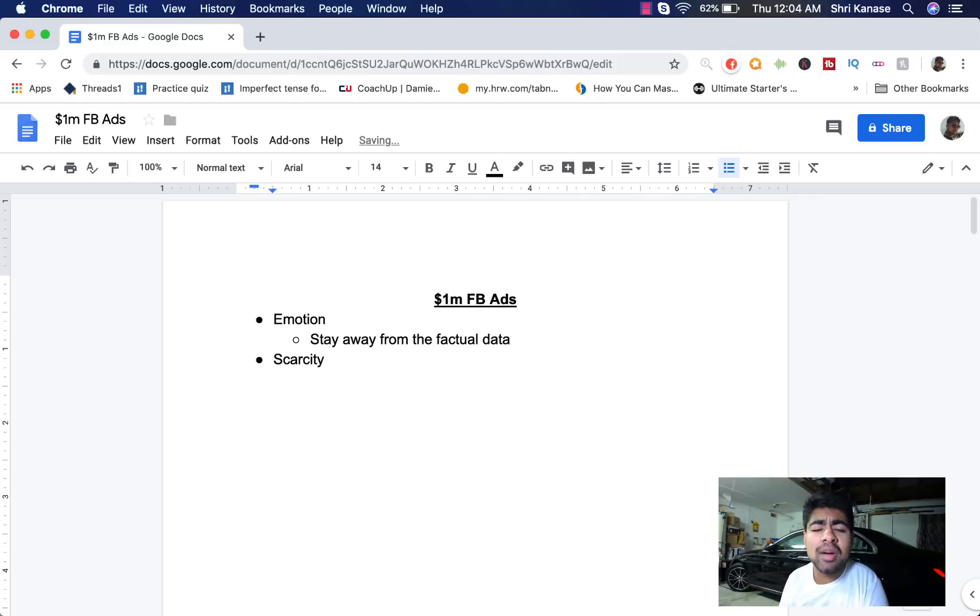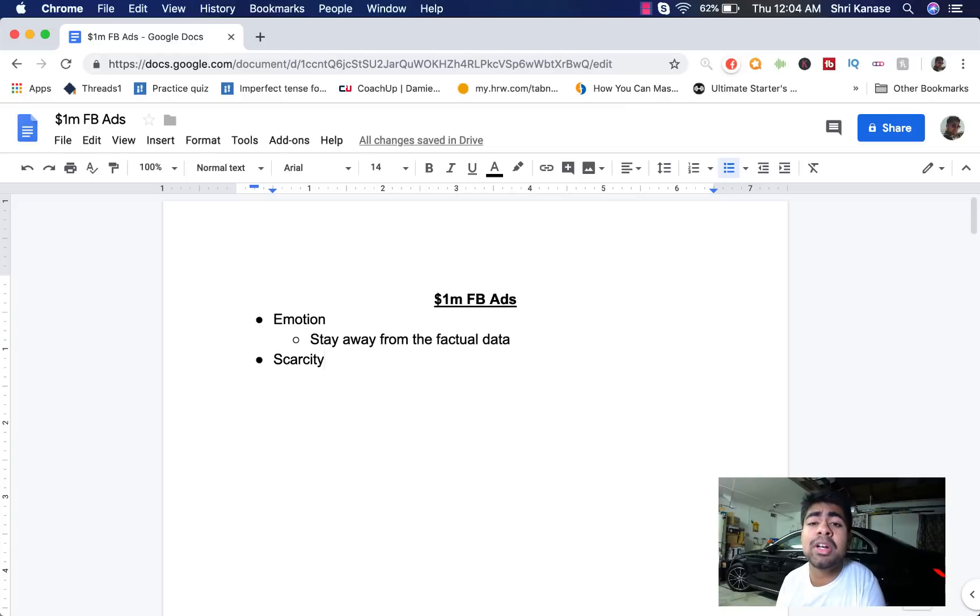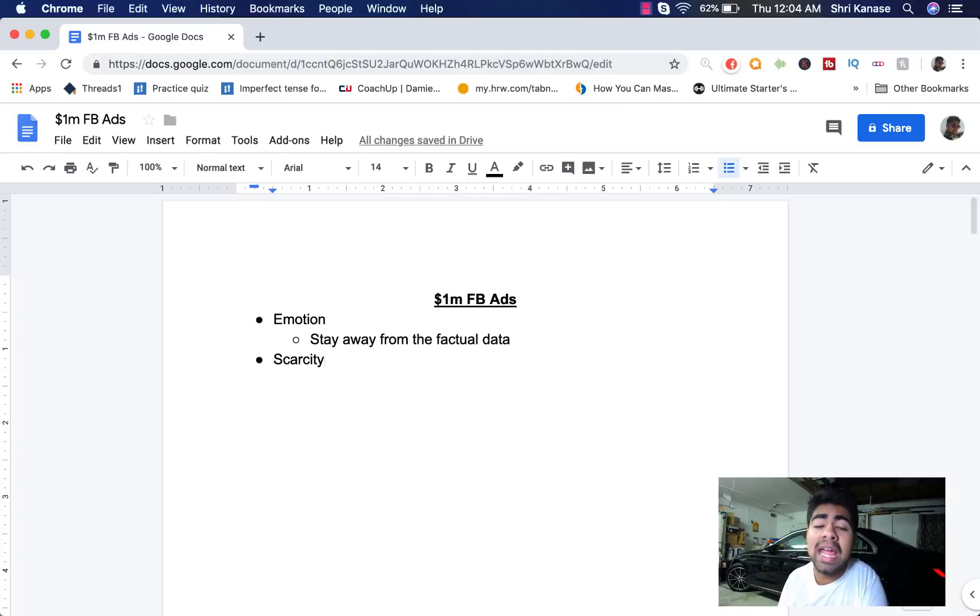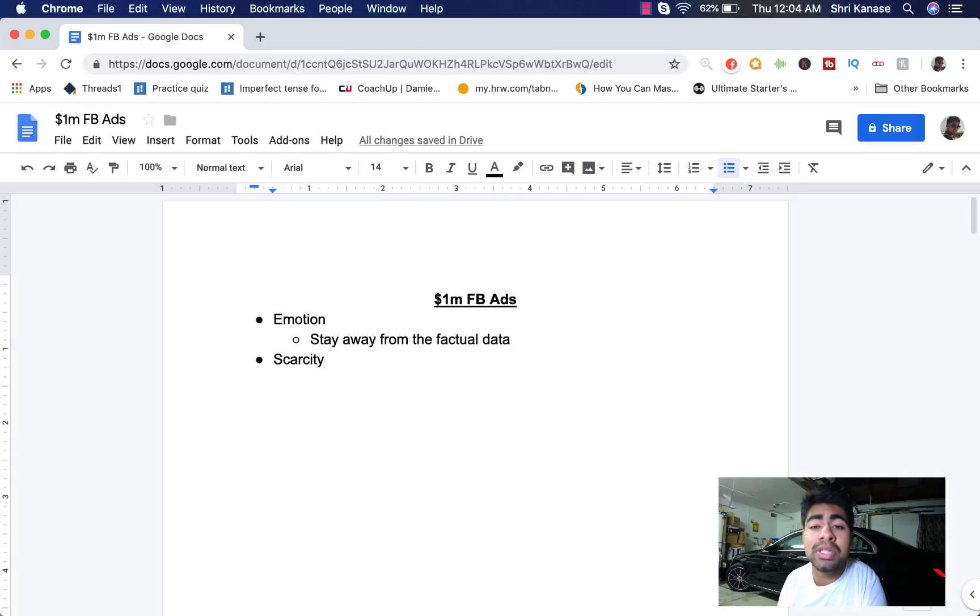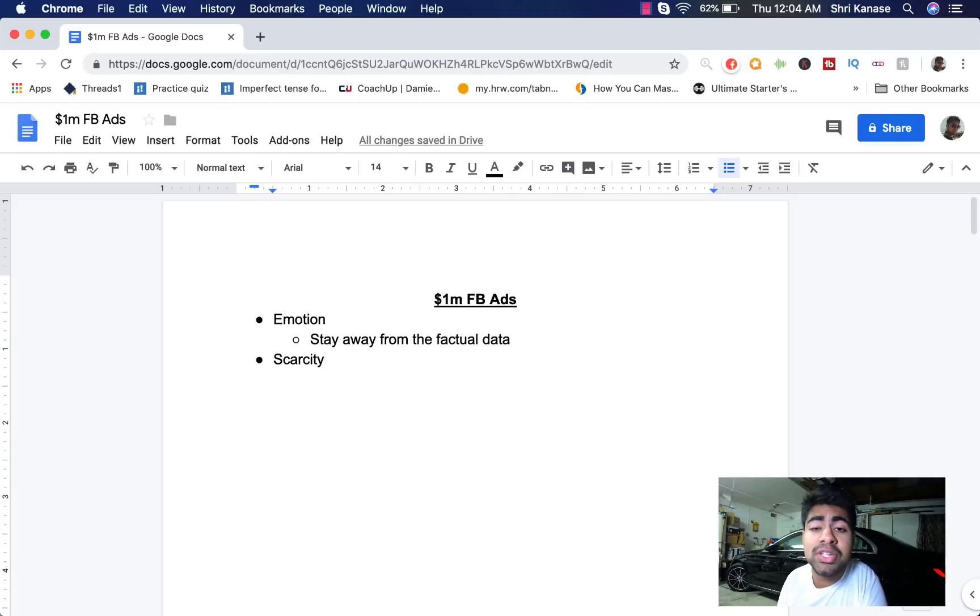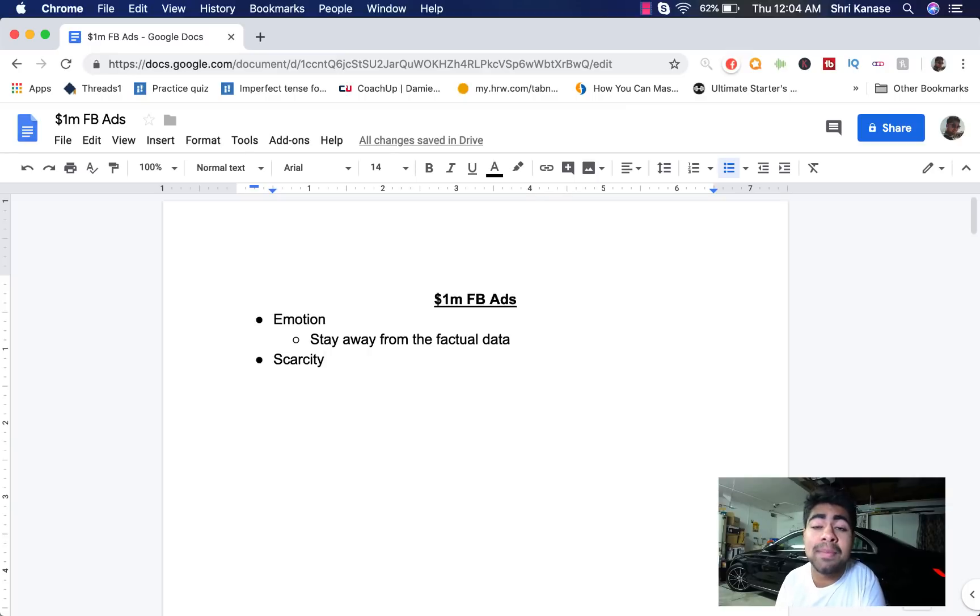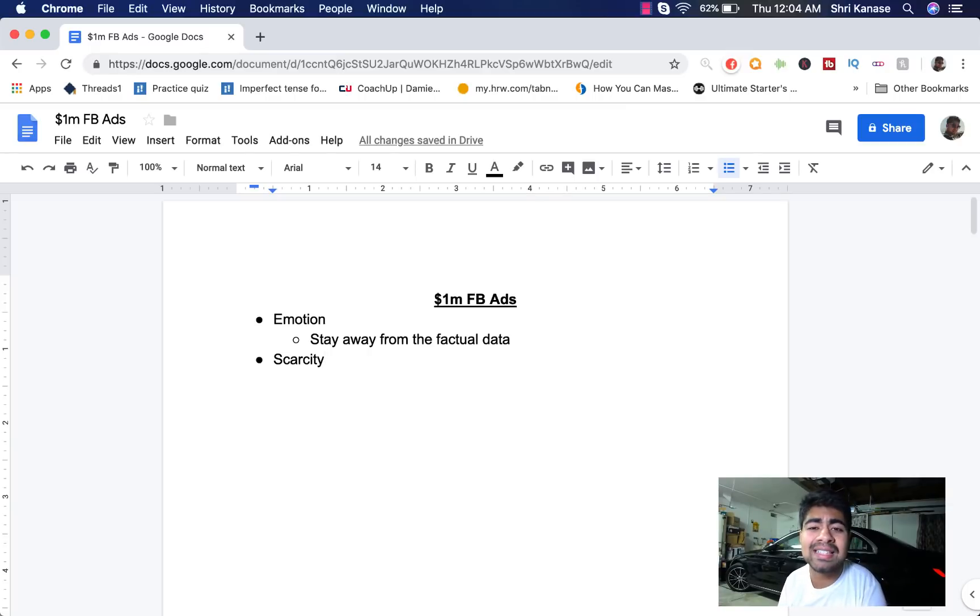When an ad copy has scarcity, it makes the customer not only want to go ahead on your website and look through the item, but it also makes them want to purchase the item on that same day. And that is really important to us because we want our customers to purchase on the same exact day, hopefully the same time that they see your ad.